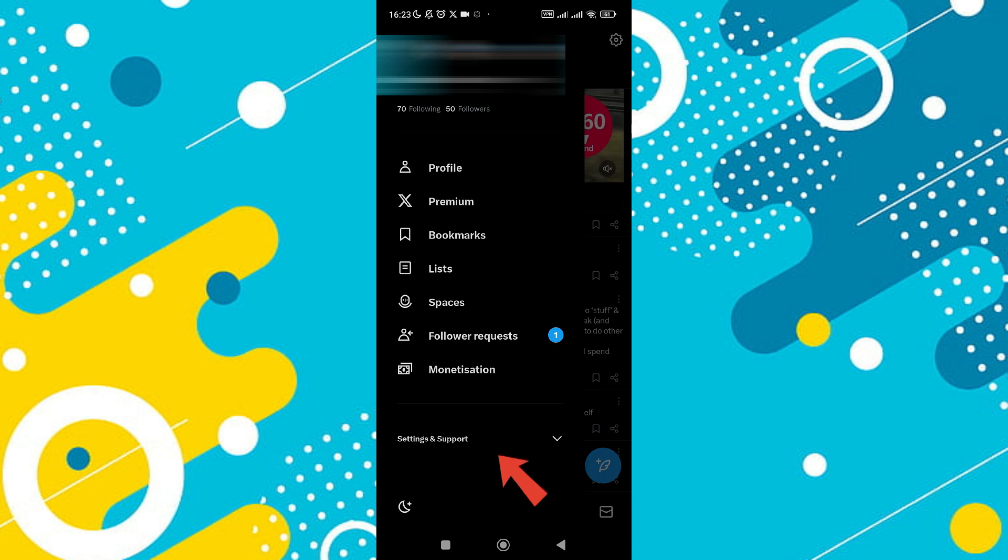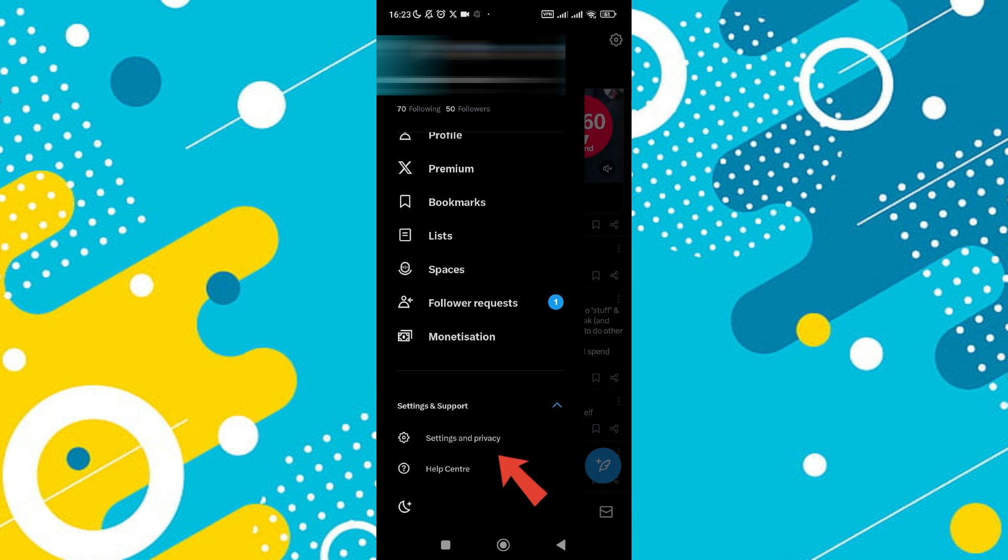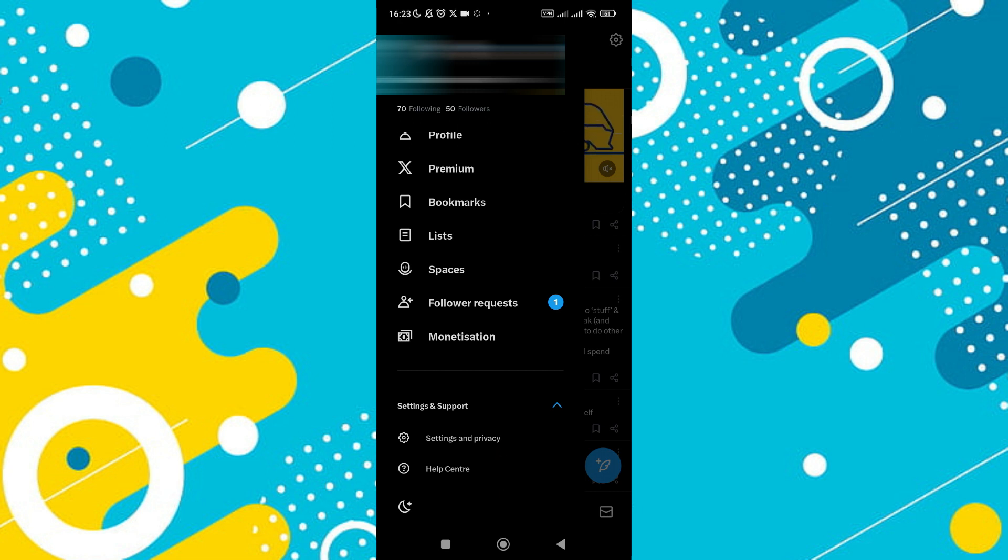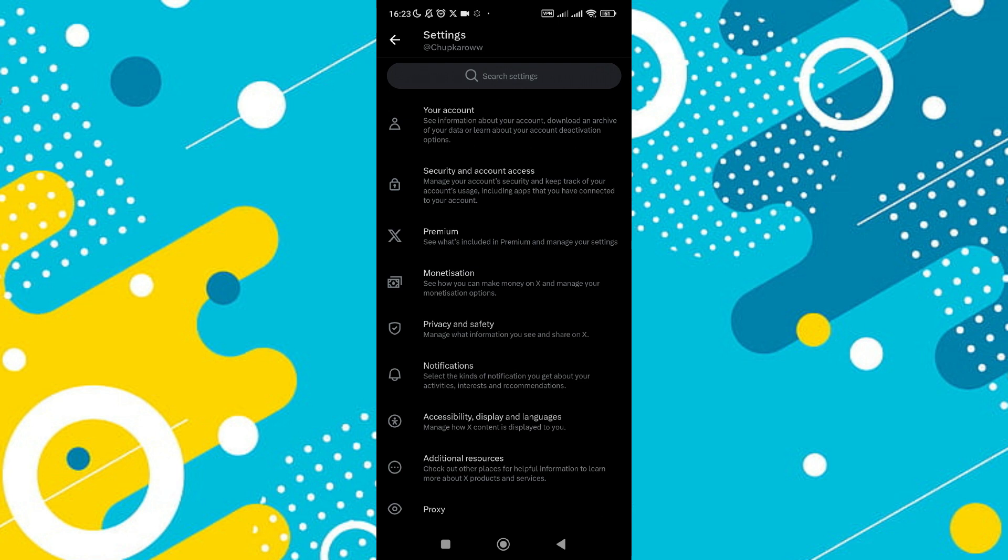From your profile page, tap on the settings and support menu, represented by a gear or three dots icon, and select settings and privacy. In the settings menu, choose the privacy and safety option.